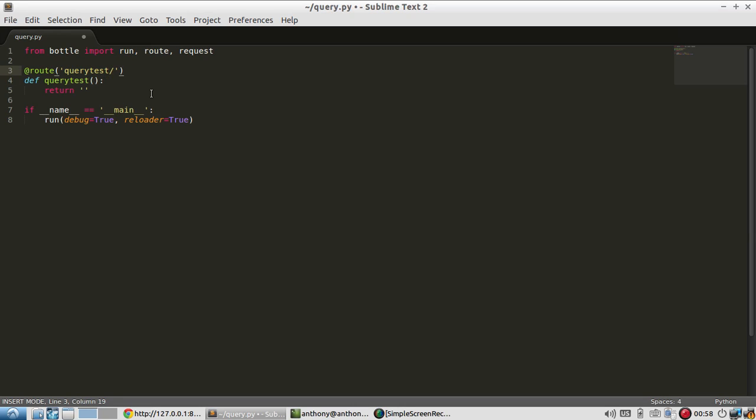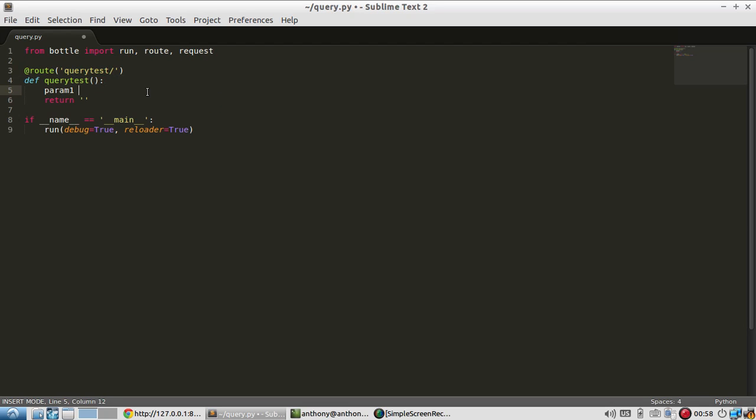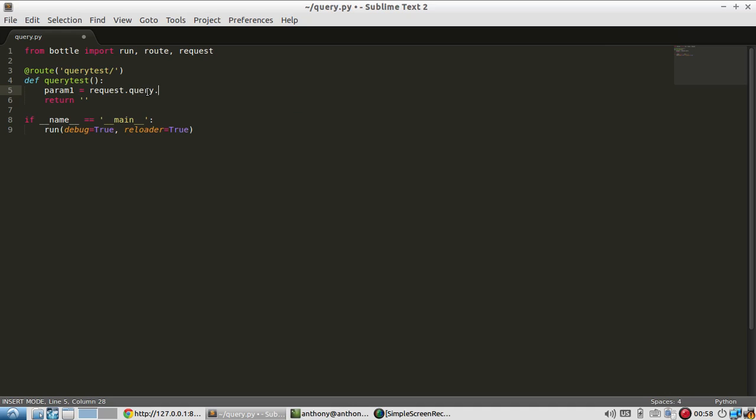So in the query string, I'm going to create two parameters. I'll call them param1 and param2, just to keep it simple. So param1 is going to be equal to request.query param1.